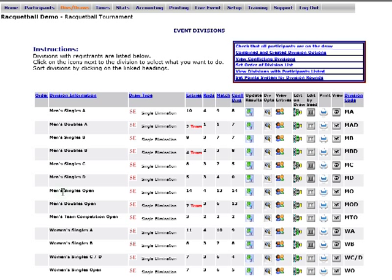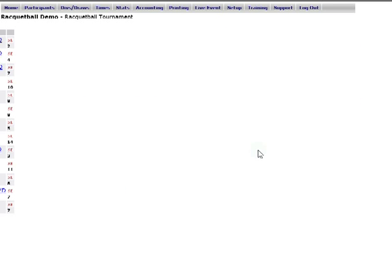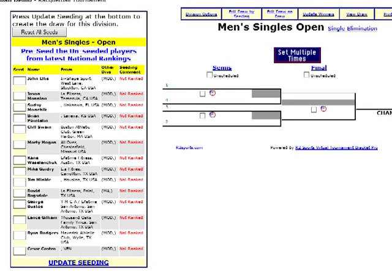We're going to start with the men's singles open. It has 14 players in it. We're going to click on the Edit by Seed icon next to that division. On the left side, you'll see next to each player there are little boxes. We can seed the players.